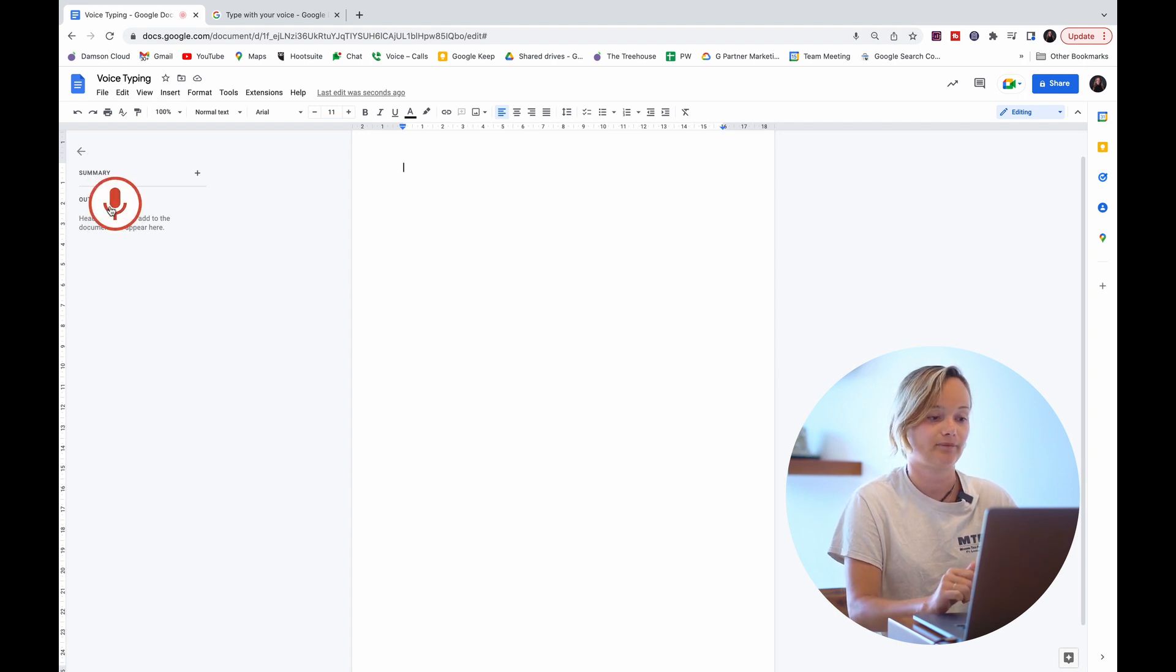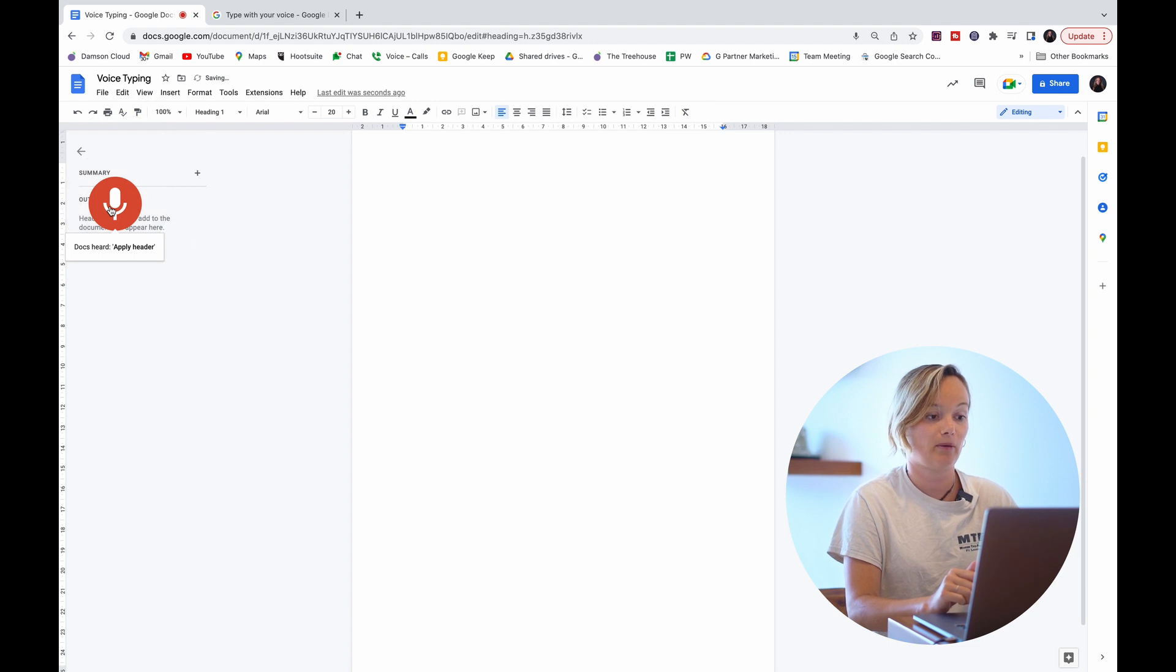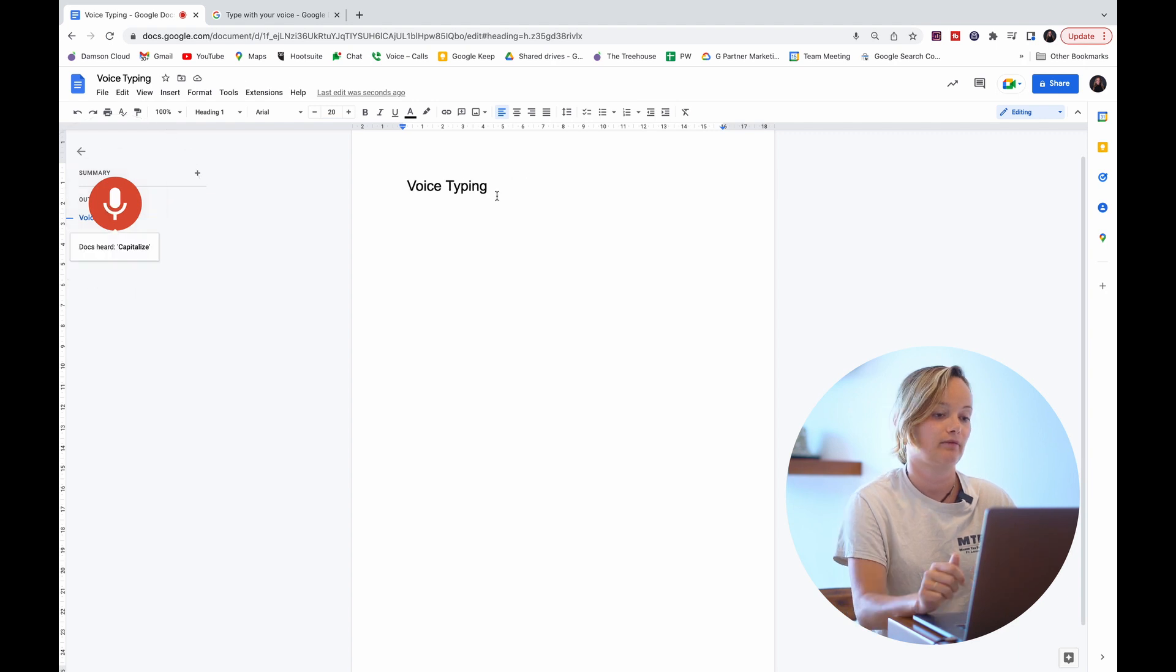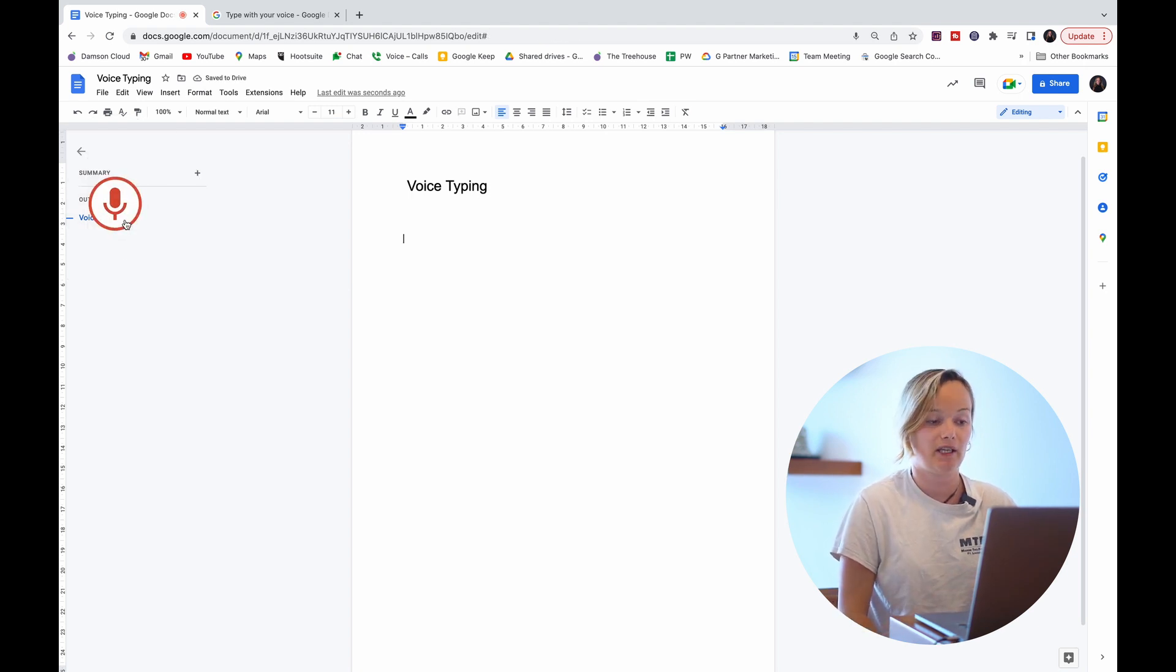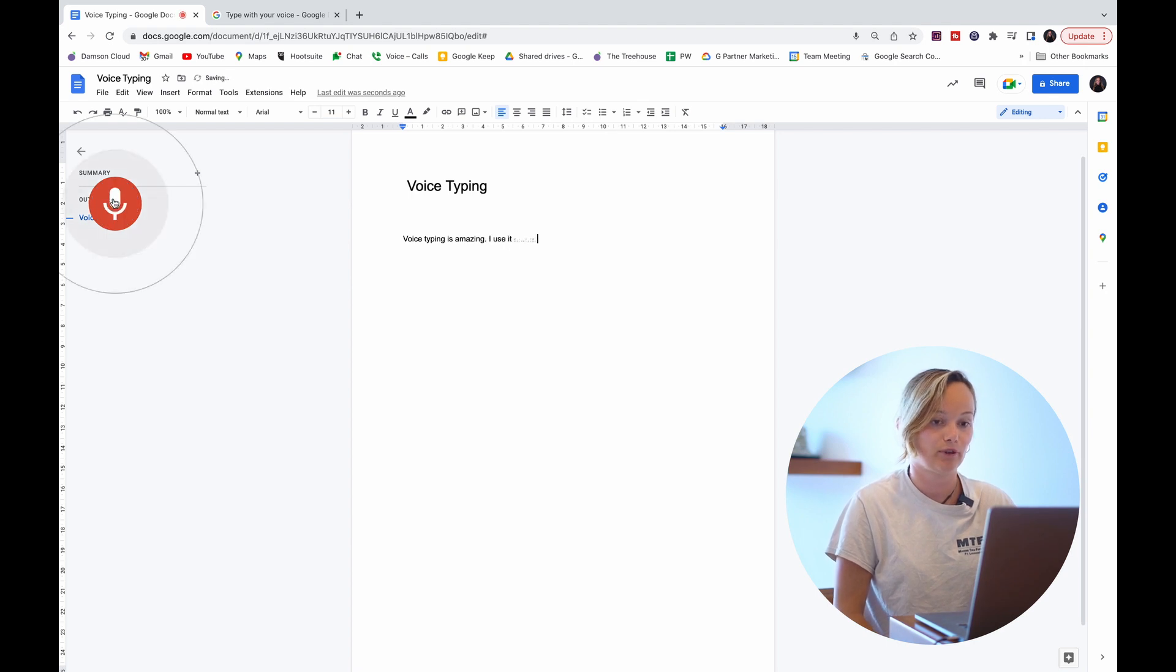Apply header. Voice typing. Capitalize. New paragraph. Voice typing is amazing. Full stop. I use it almost every day at work. Full stop.